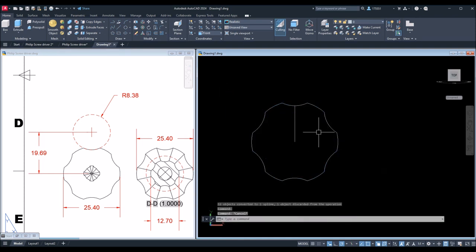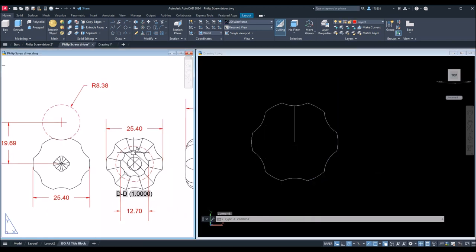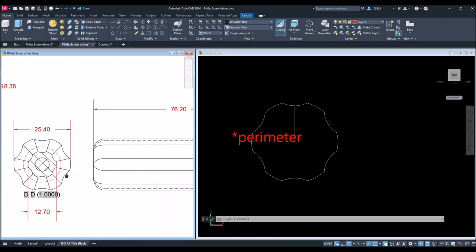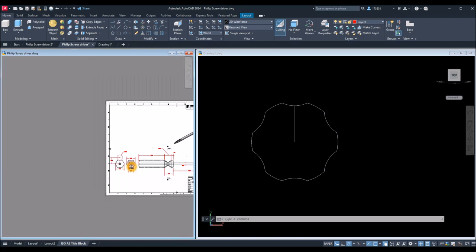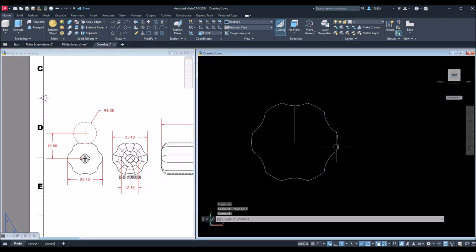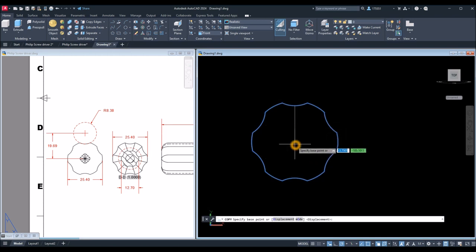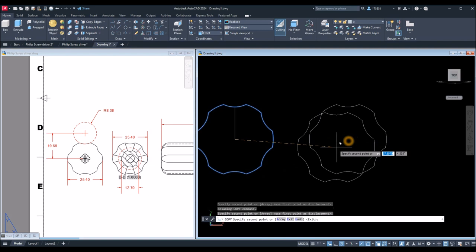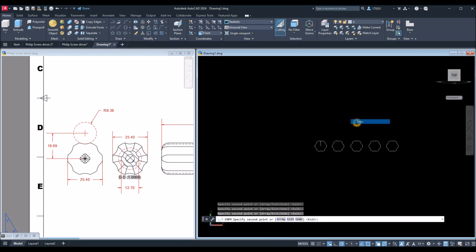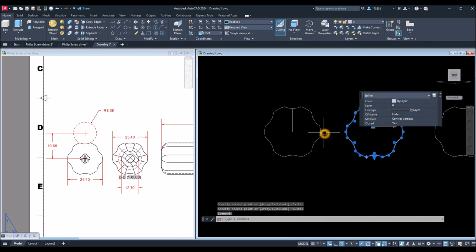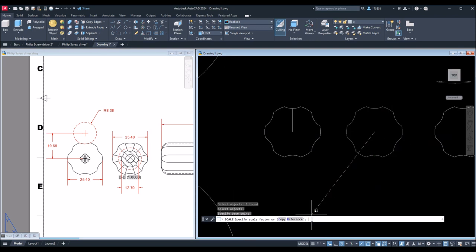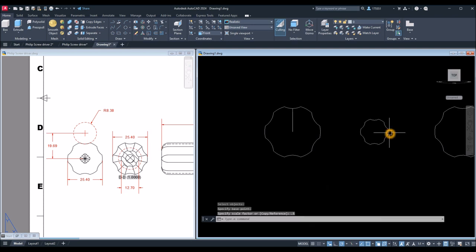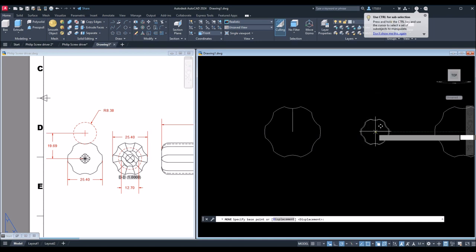Now I'm going to scale this object to half because this inner core here is half the size of this perimeter — which is this cross-section I showed you earlier. So what I'm going to do is copy this one first — I'm going to make about four copies just to be safe, one, two, three, four. I'll use those later. I'm going to scale — SC for Scale command, select this object to be scaled, snap the center, and go down to the command window and enter 0.5.